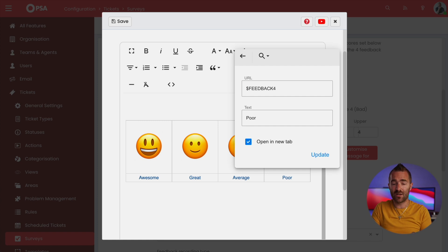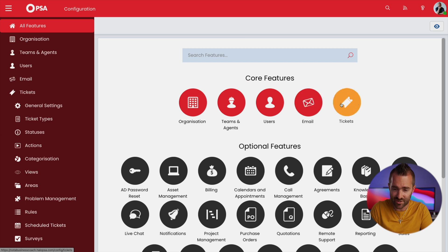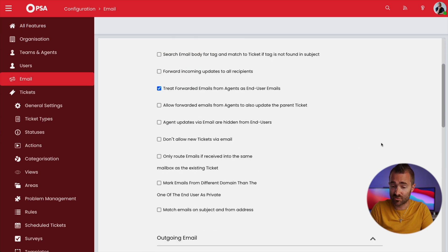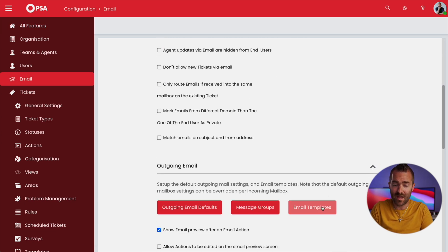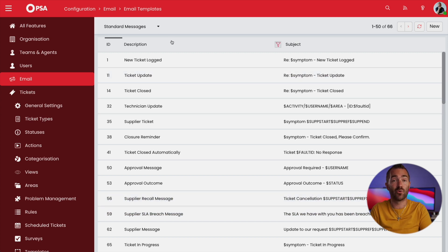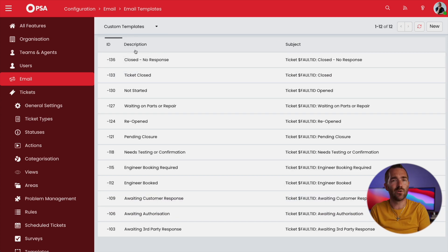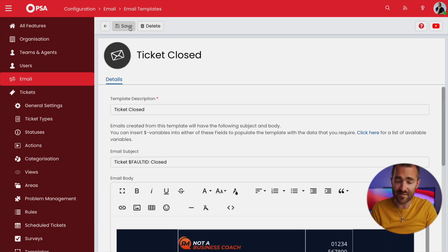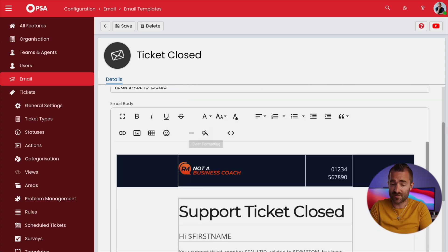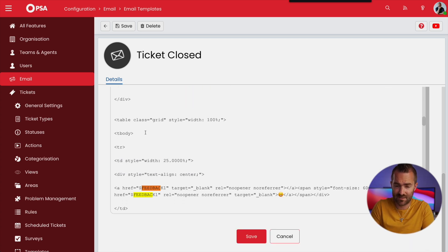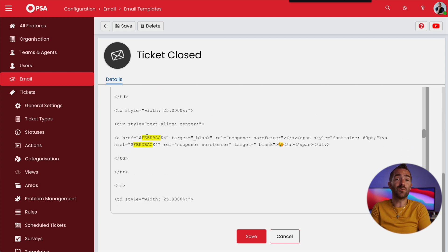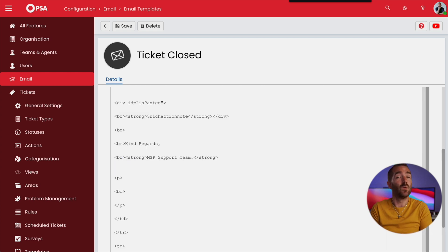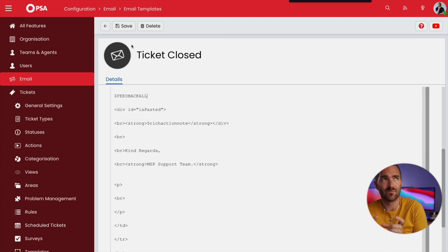Once you've set this up in Halo, you'll also want to go into each of the email templates, which you can do by going into Configuration, Email, scroll down to Email Templates, and then find the email that you want to include your CSAT on, and just include a $feedbackAll variable. That will bring in the whole feedback section that you've just designed. Here I've got an email template that we provide to all of our course members, so I'll go into this template and add it in. Any new ticket closure emails that go out to customers will get that new feedback option.